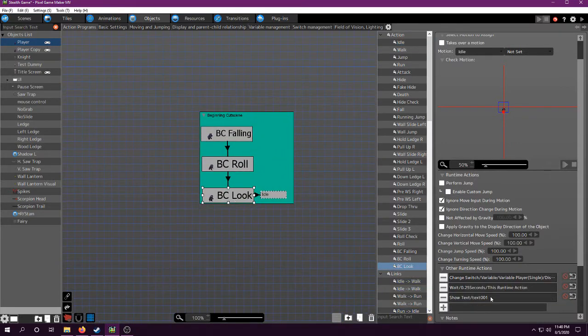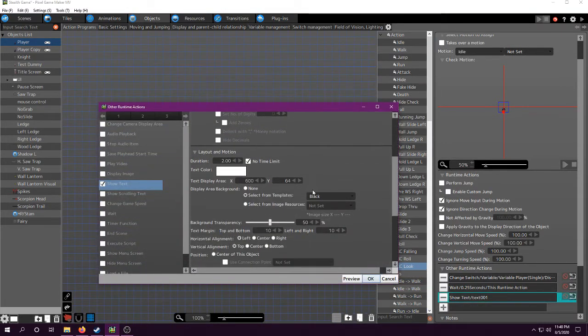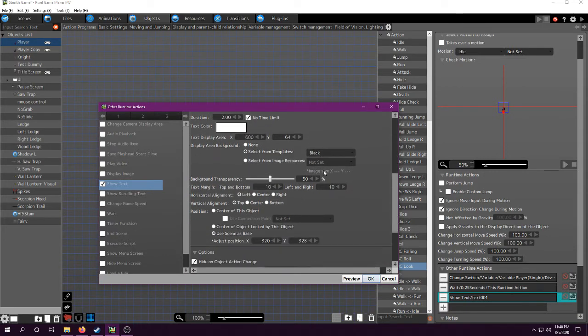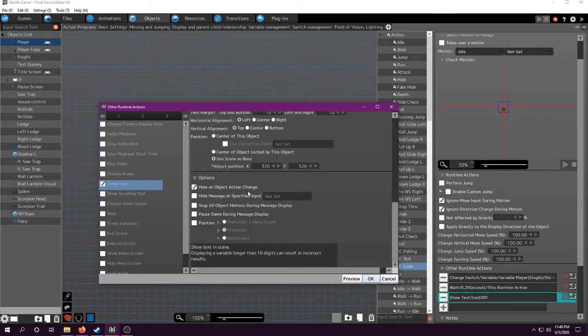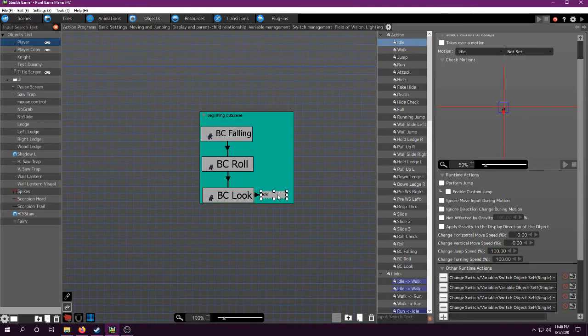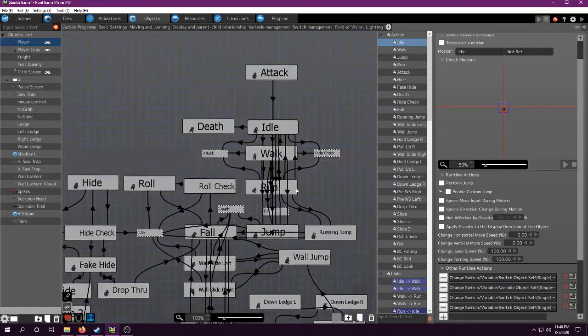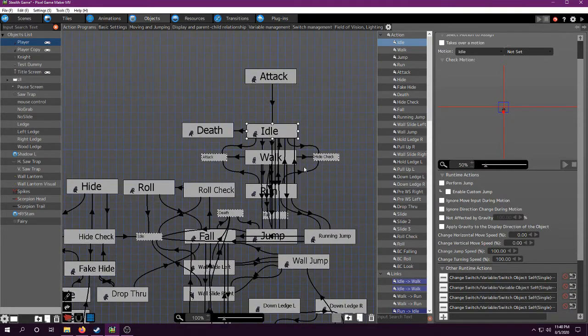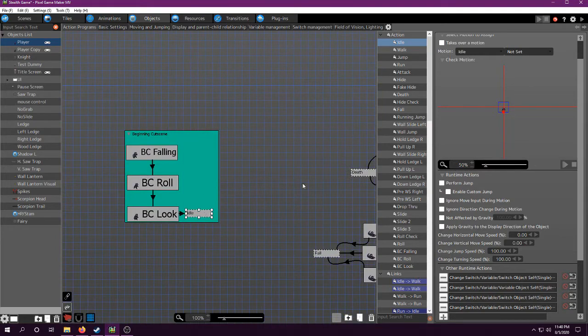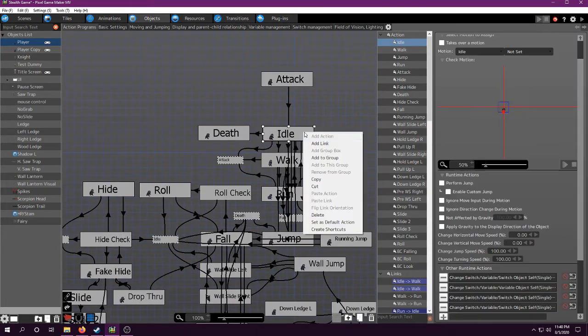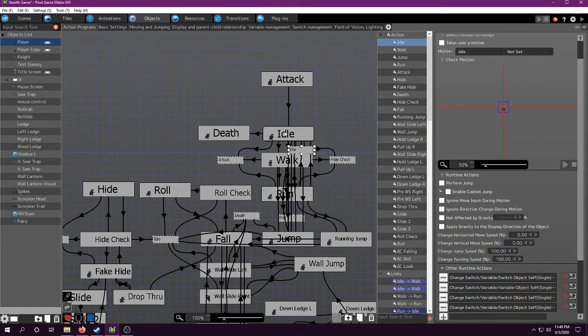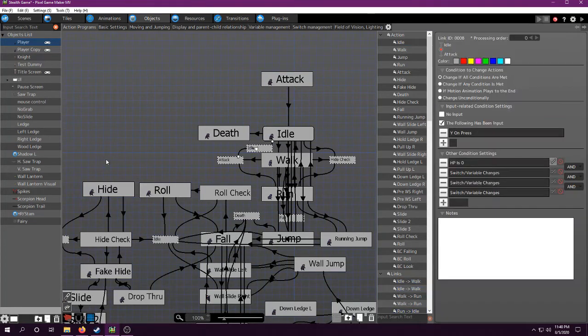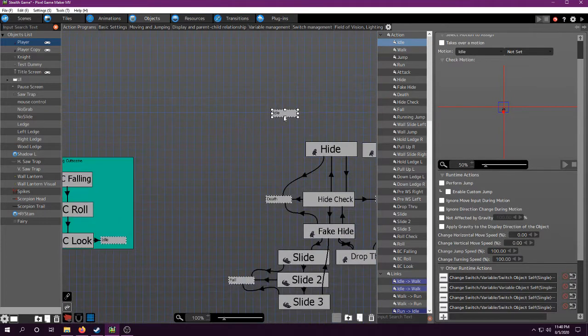Just make sure if you use show text, you want it to have no time limit. So it stays there until they do something, and hide on object action change. That way, once the player pushes the button, it will automatically go away, and it will go to idle, which is here. This is a shortcut, you just right click, create shortcuts, and then you can just put this in there.